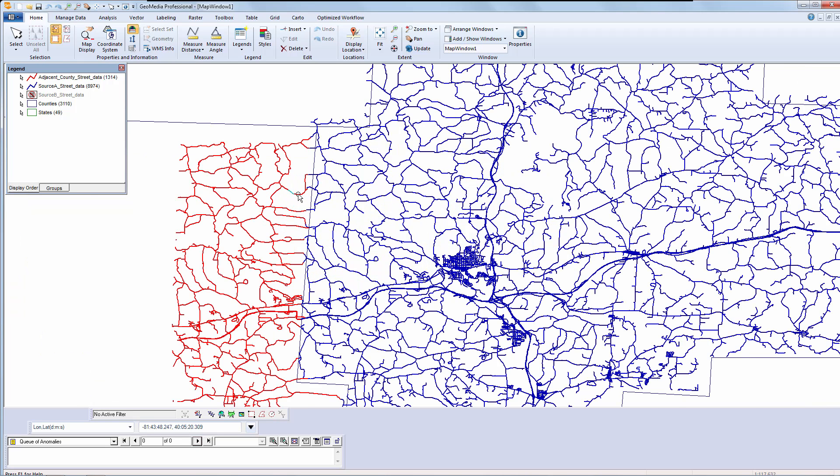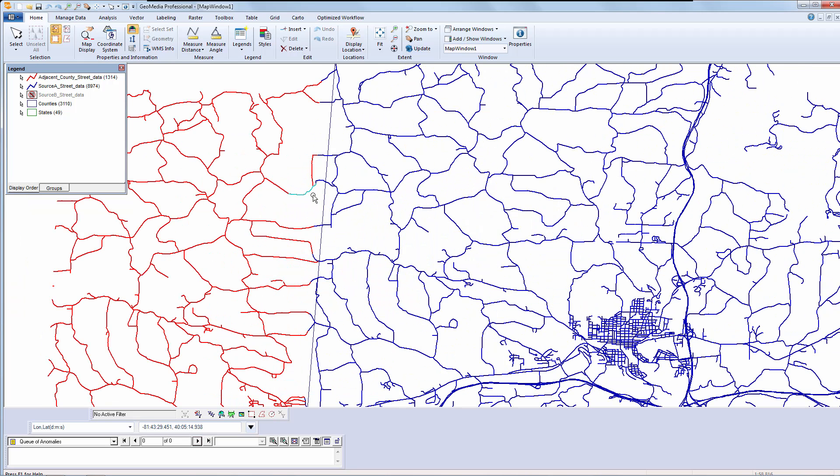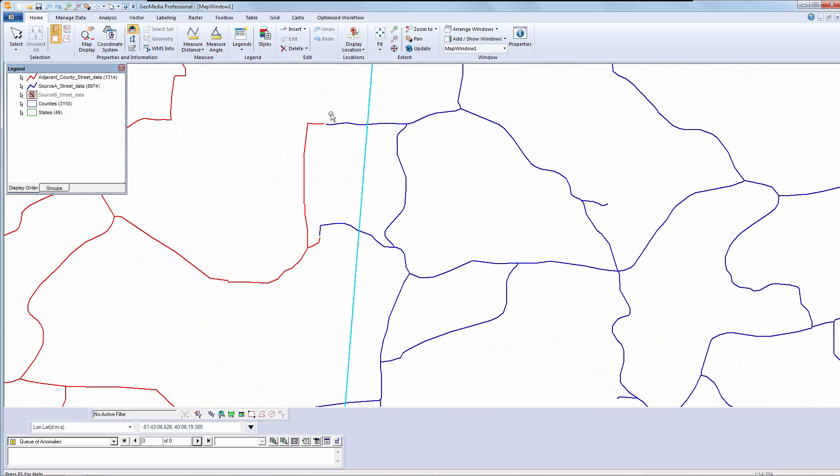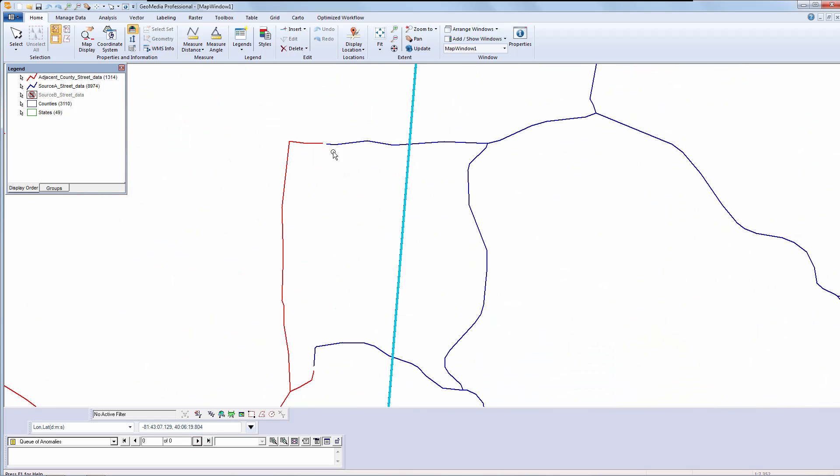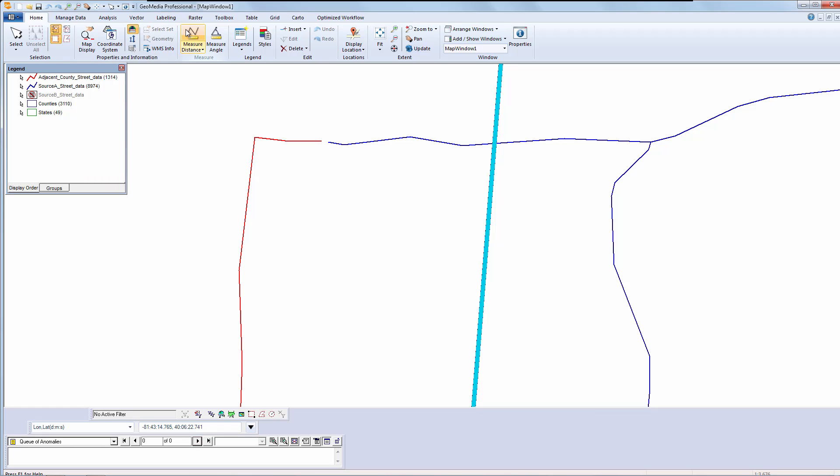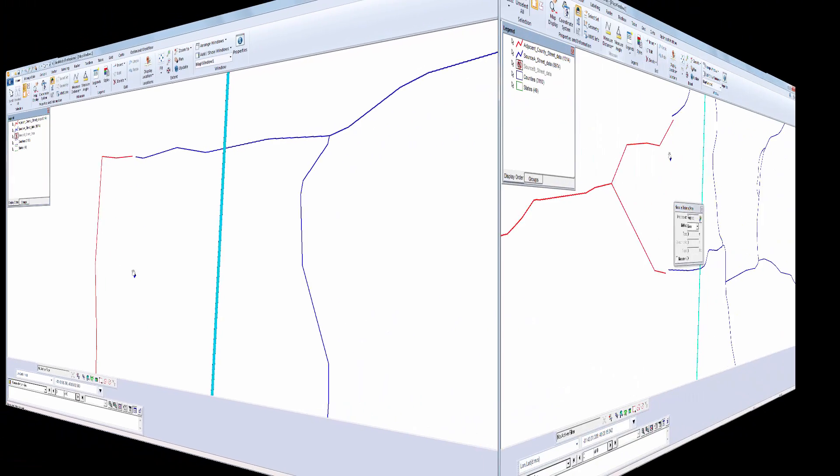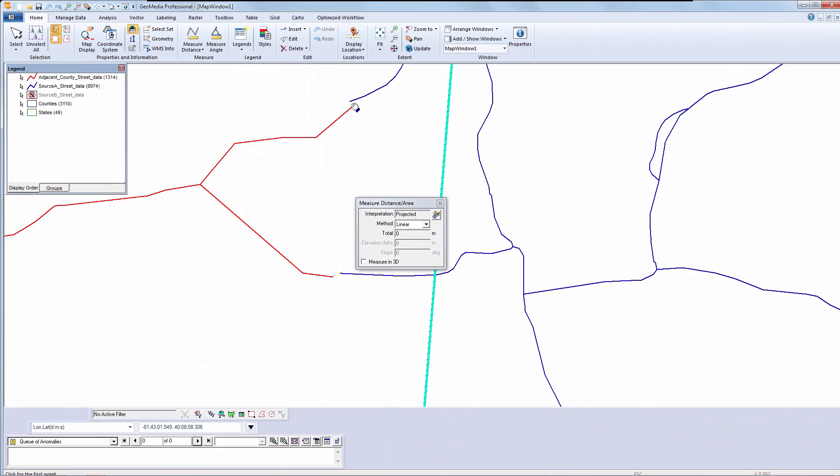As I zoom in, I can see there are gaps. As part of my familiarization with the data set, I will take some measurements to identify the scope of the misalignment. Here it is about 21.5 meters. I will take a number of measurements until I am comfortable that I have identified the widest margin of error. And I can see that I approach 50 meters.